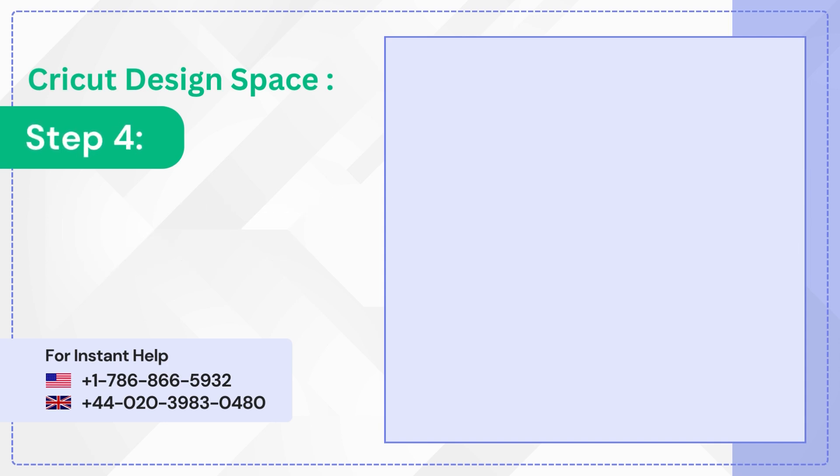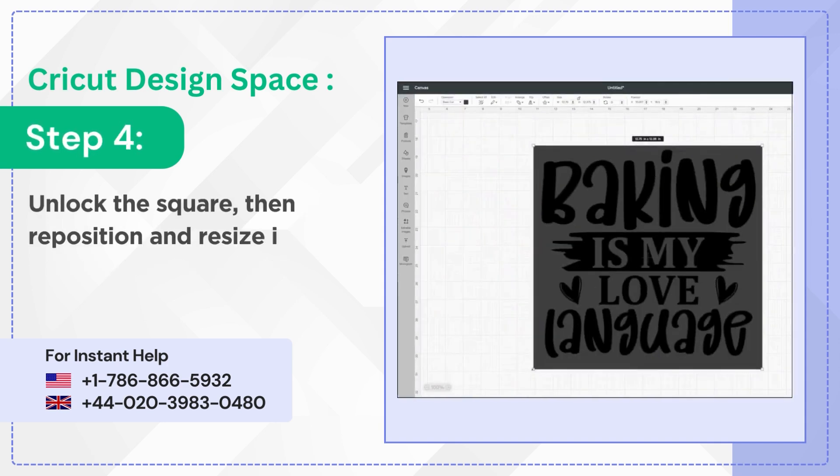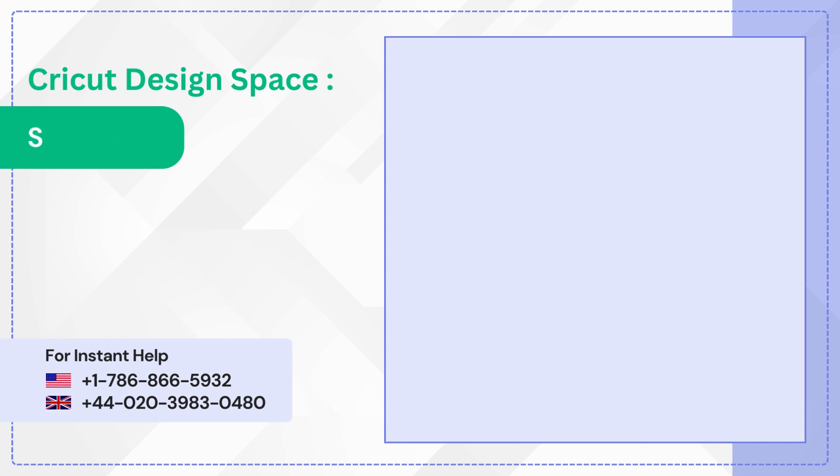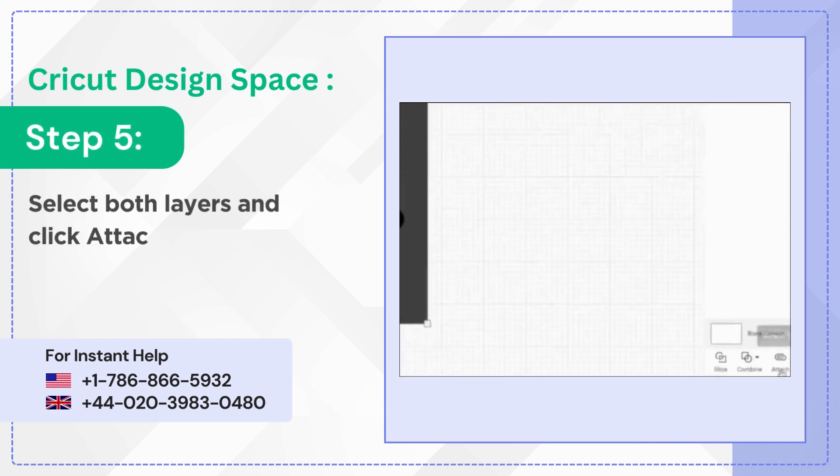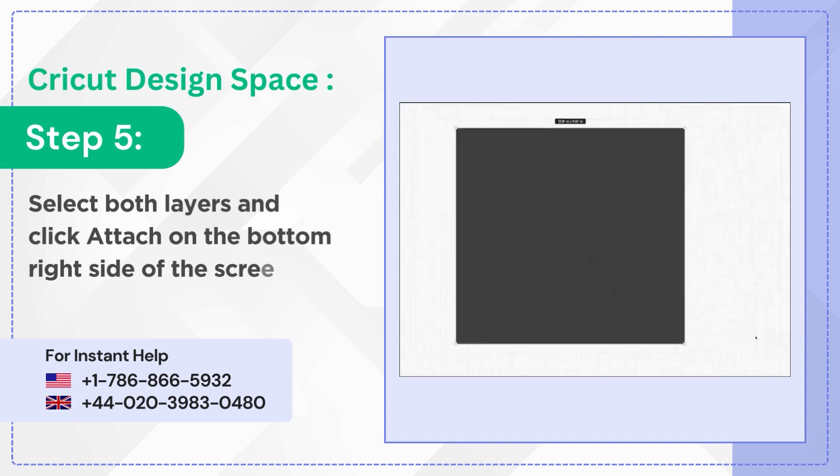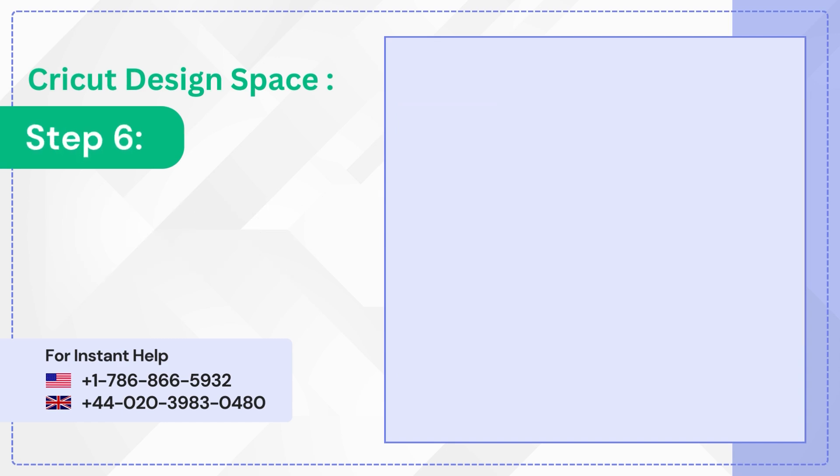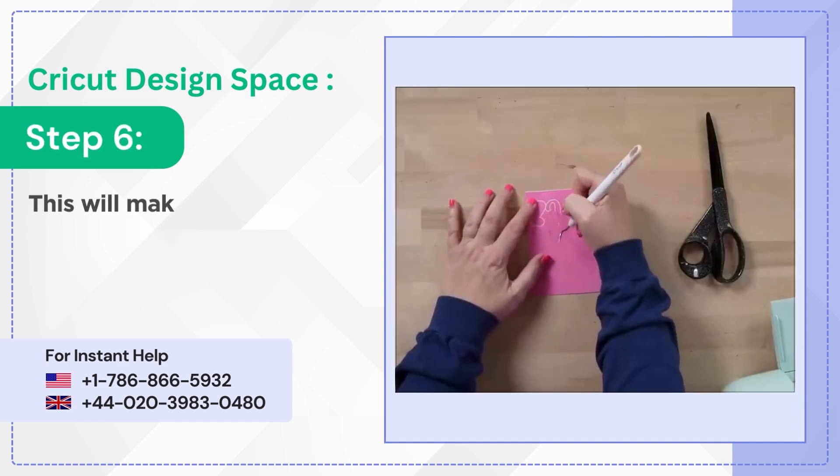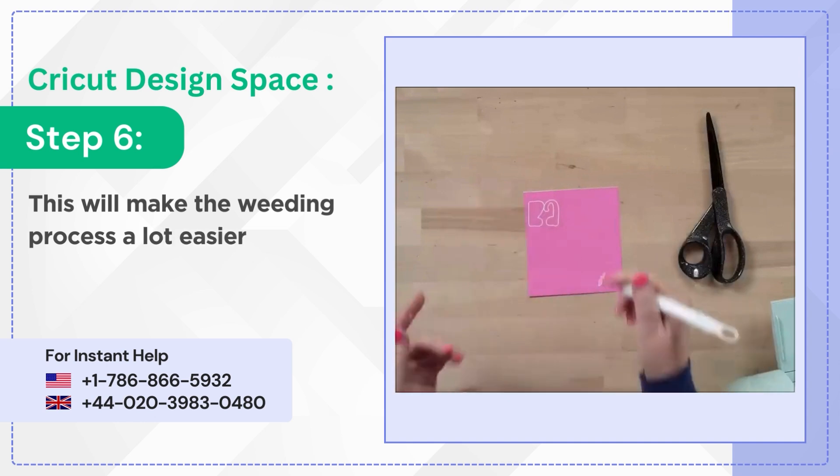Step 4. Unlock the square, then reposition and resize it. Step 5. Select both layers and click Attach on the bottom right side of the screen. Step 6. This will make the weeding process a lot easier.